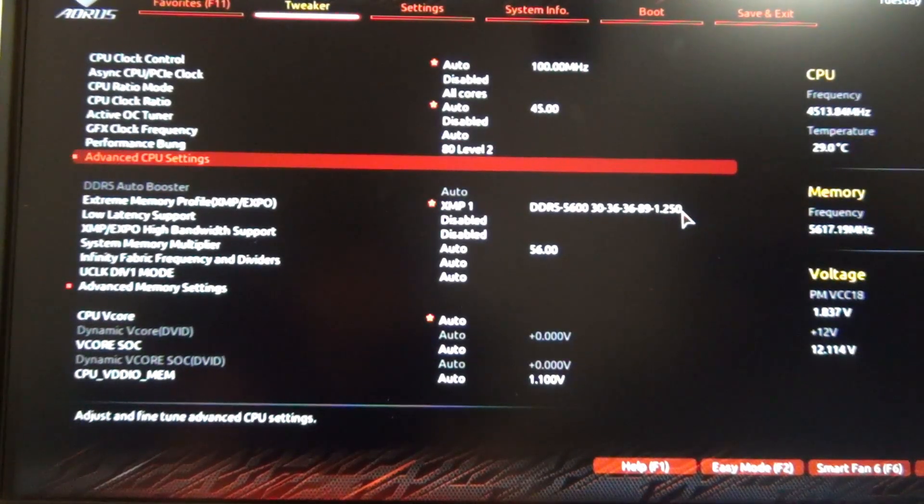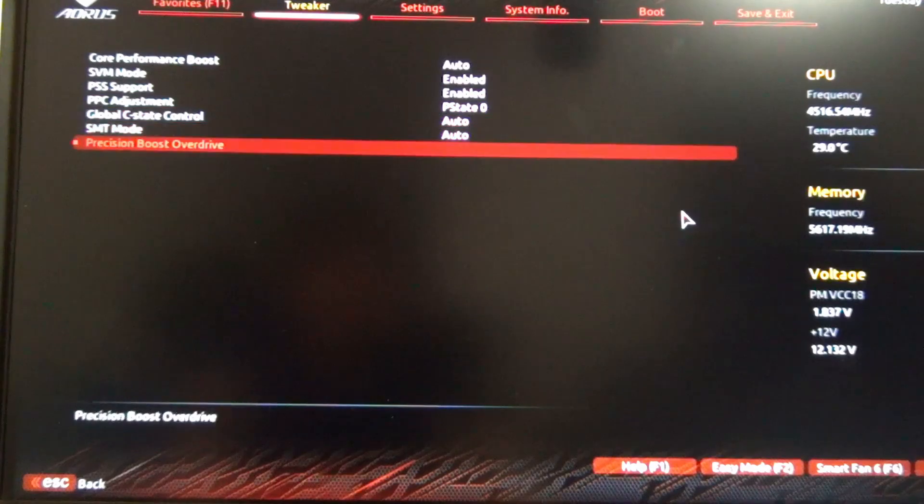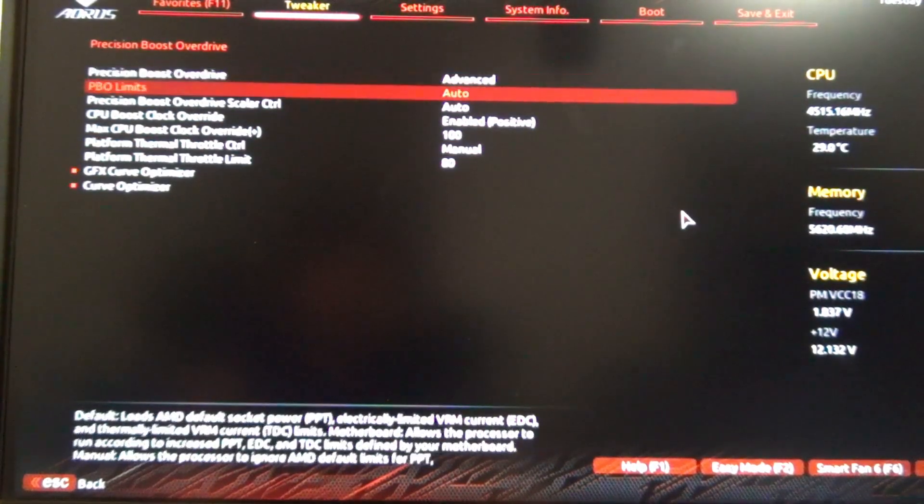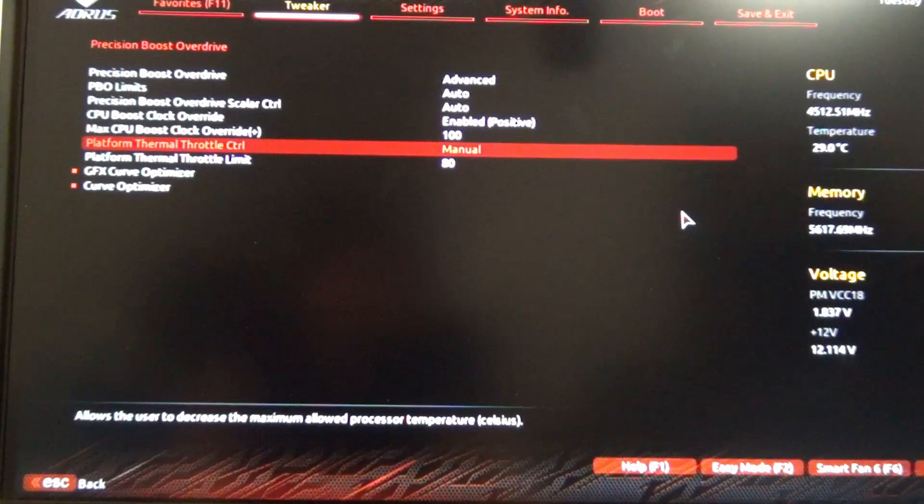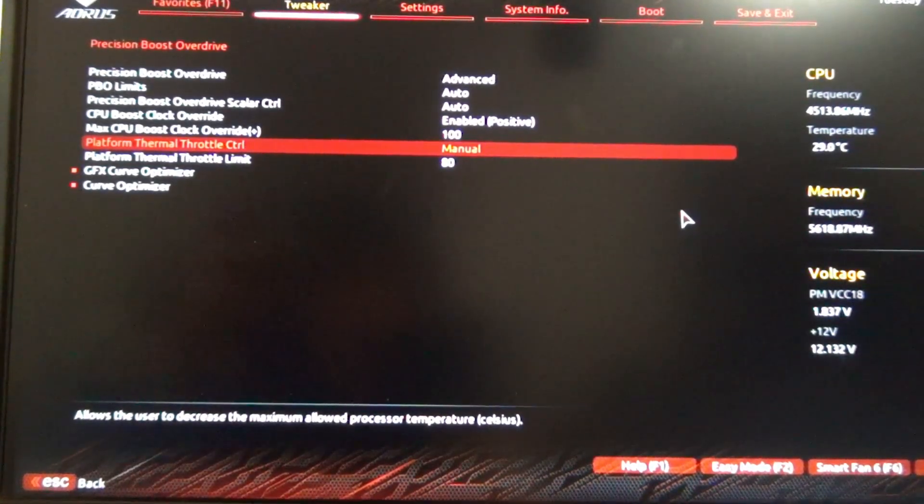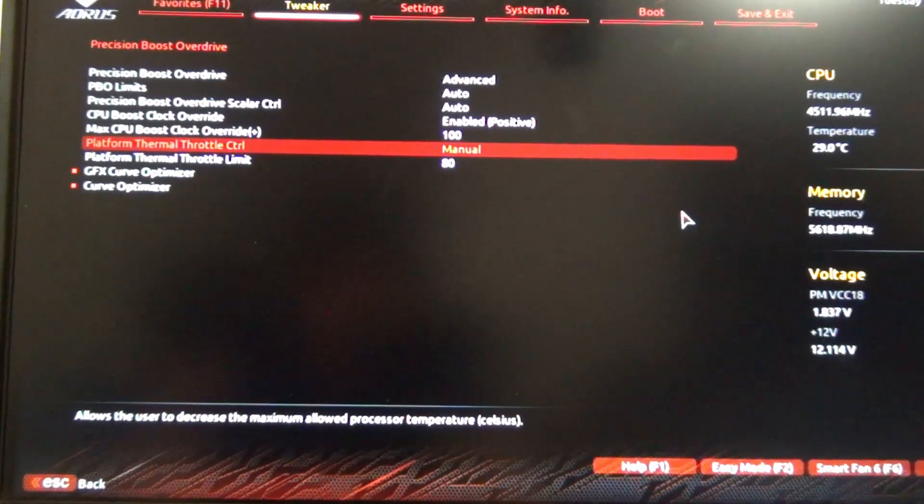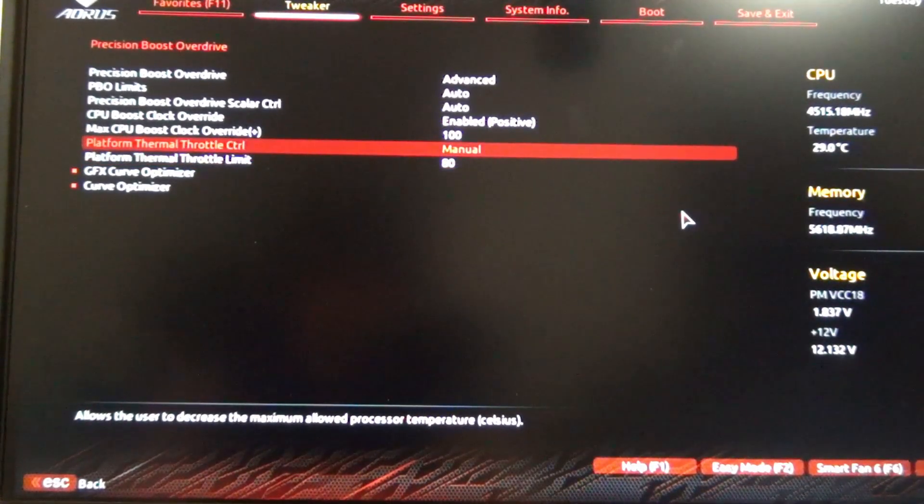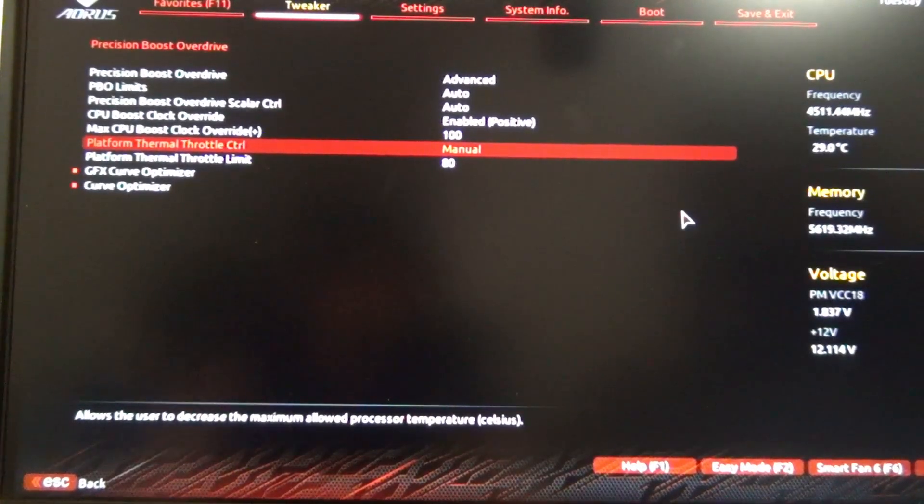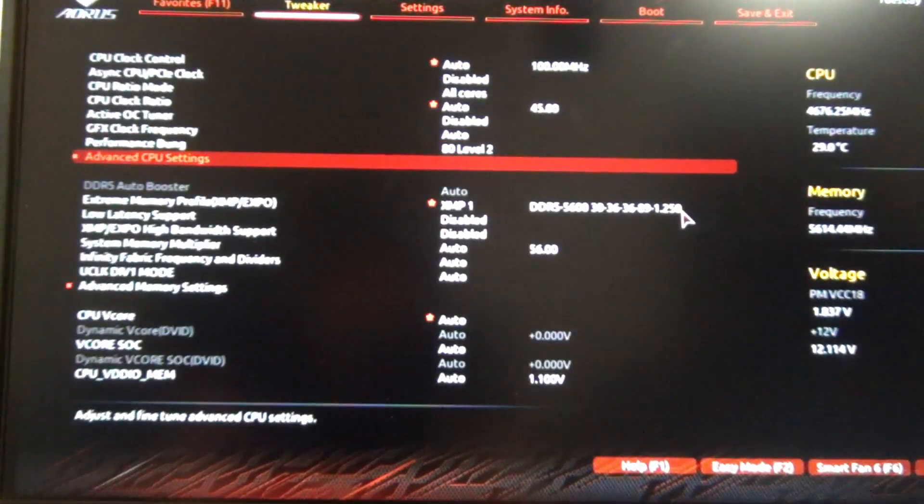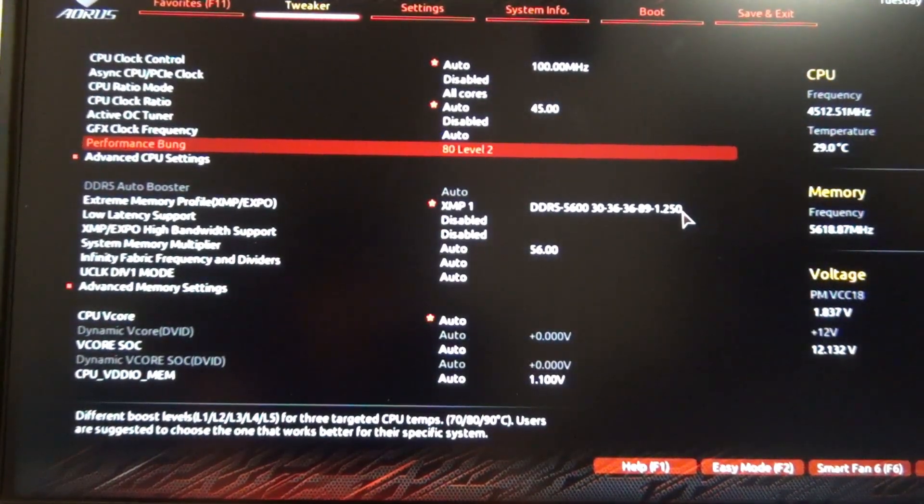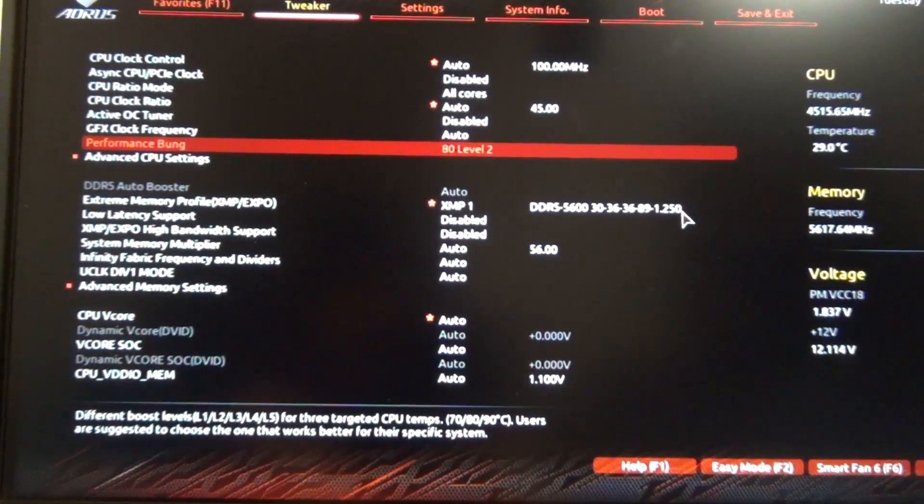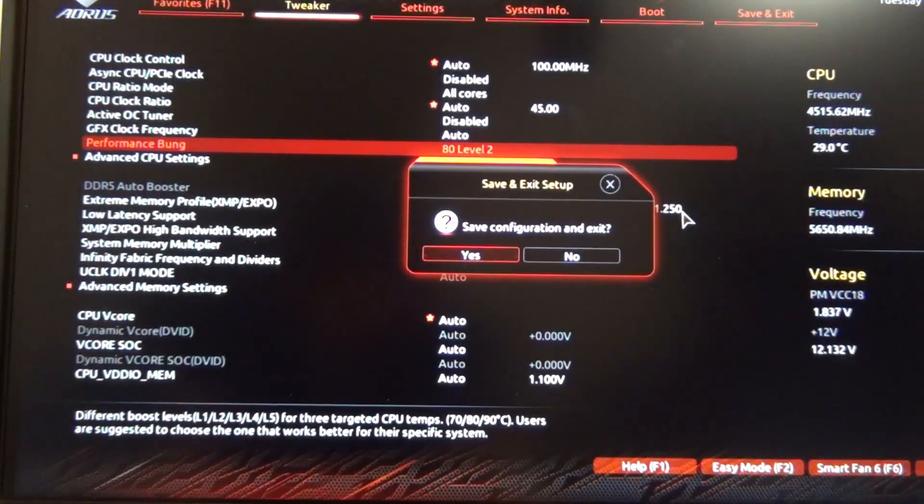If you go to Advanced CPU Settings and then check Precision Boost Overdrive, you'll notice that where it says Platform Thermal Throttle Control, they'll automatically have set it to manual, and the thermal throttle limit has now been set to 80. The only way to see these changes is to save. Basically what you have to do is set one of the values, save the config changes,